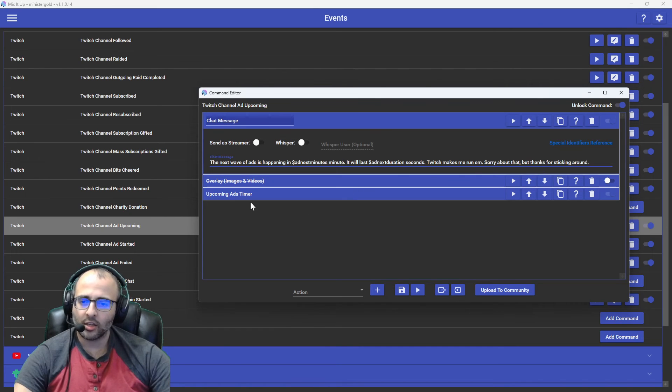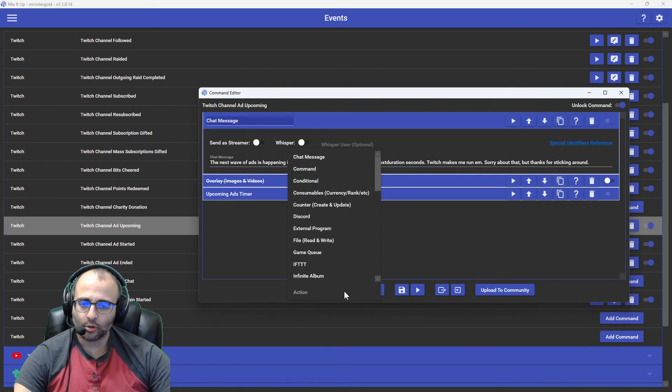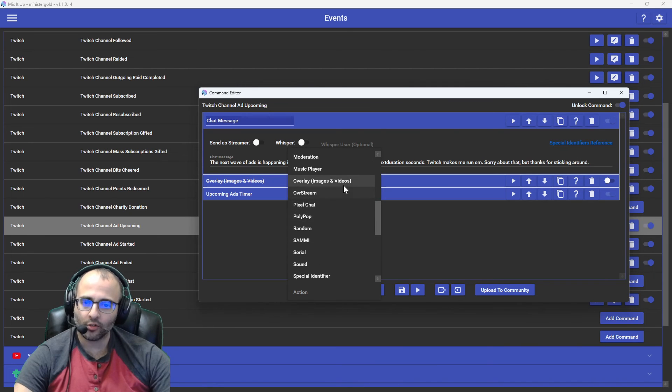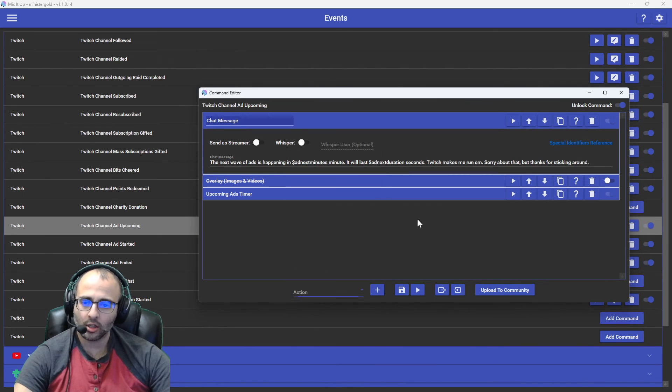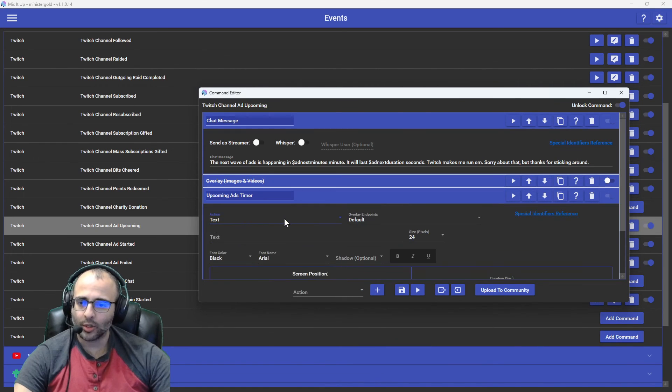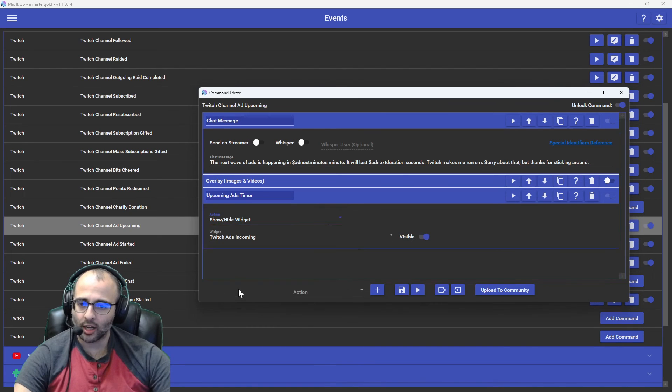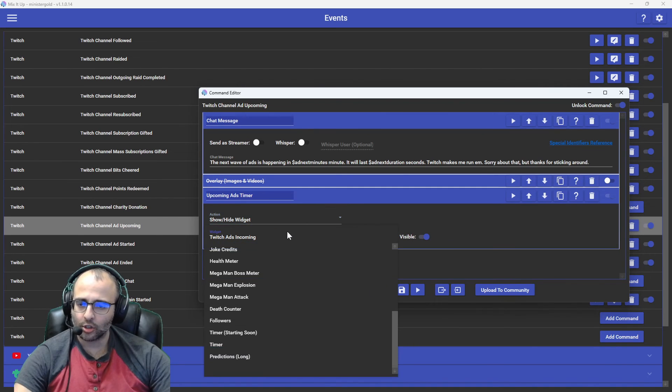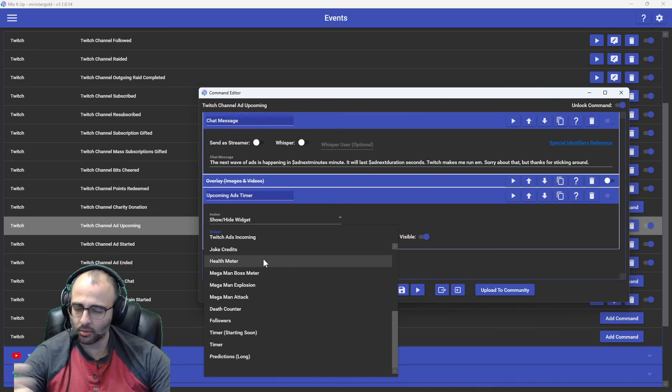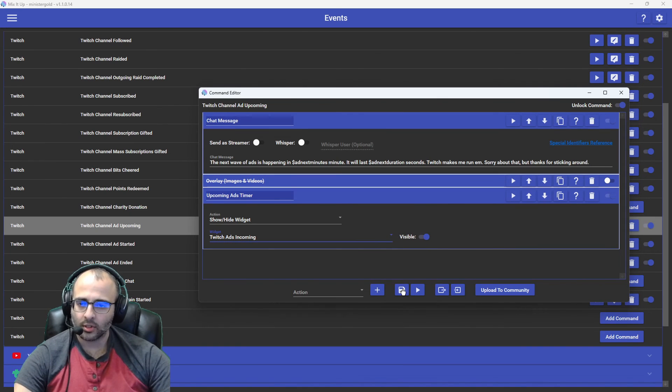And then we're going to add the widget. To add the widget, you'll go to the drop-down. You'll go to overlay images and videos. This one here. And you select, so originally it has show and hide widget. Select your Twitch ads incoming widget. Set it to visible. And save.